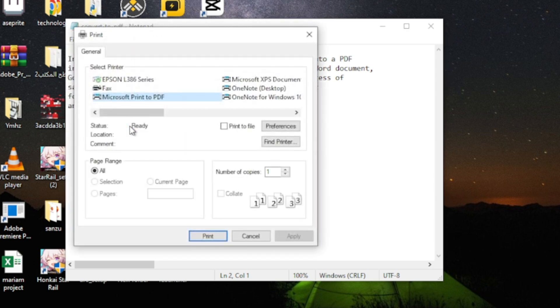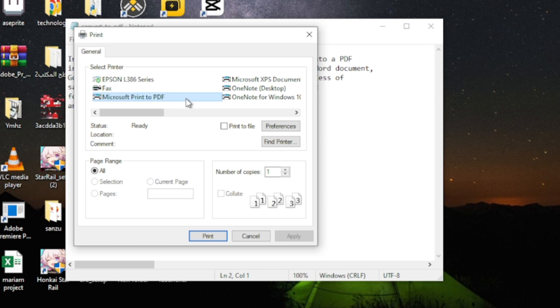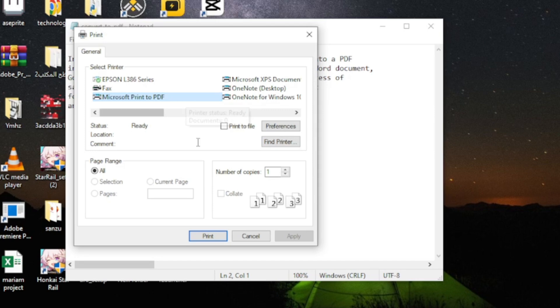Now, in the new window that appears, select Microsoft Print to PDF. Don't worry, you don't need to have a physical printer for this step.